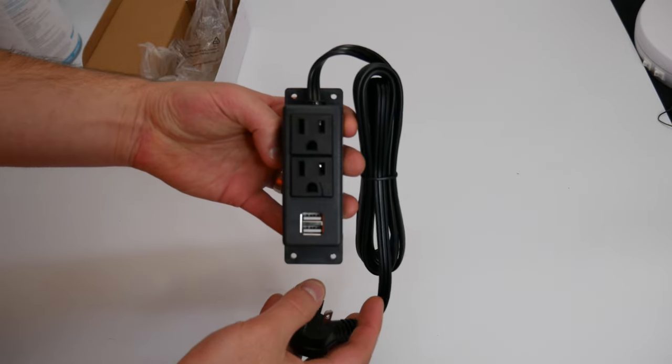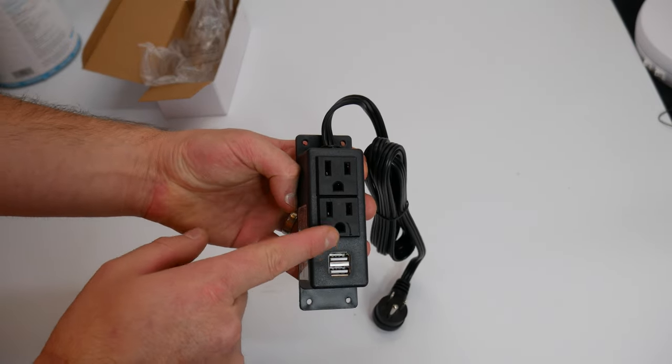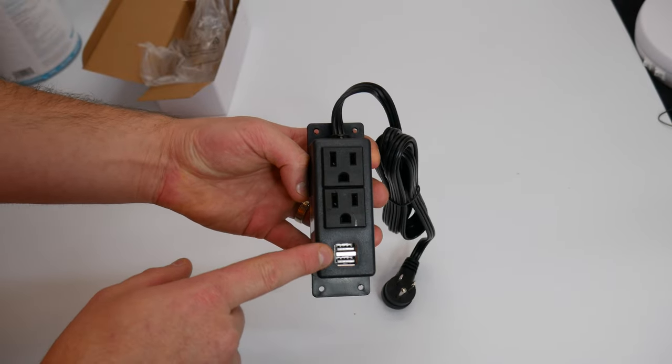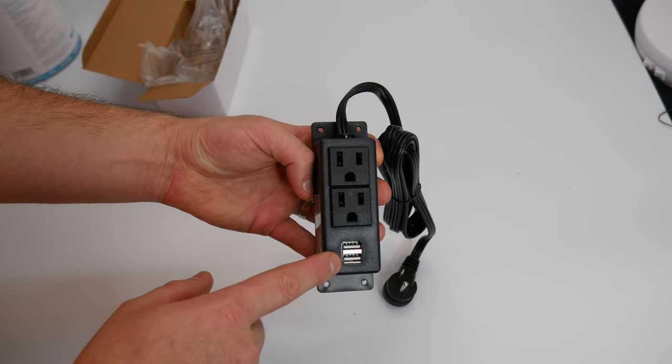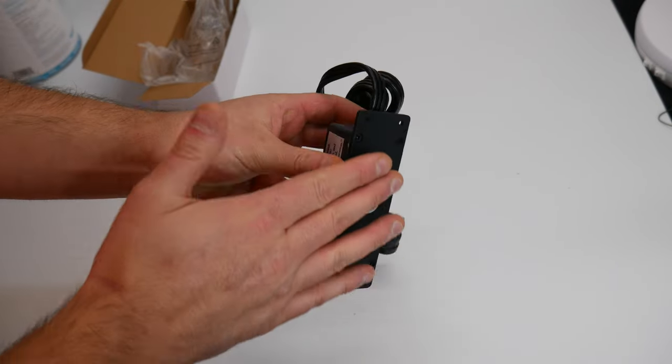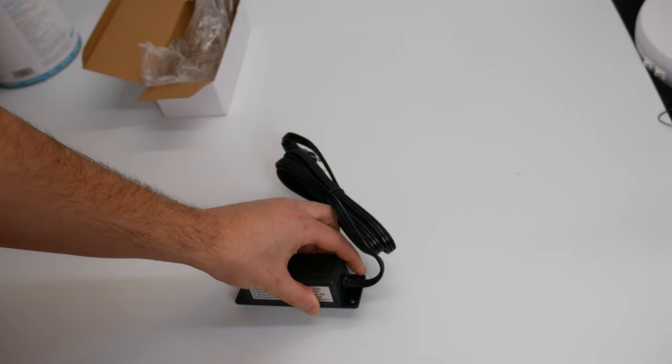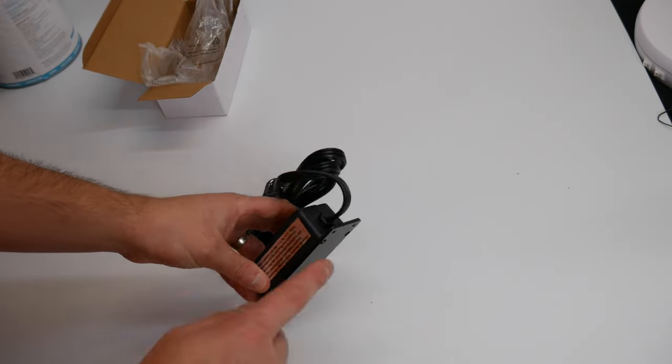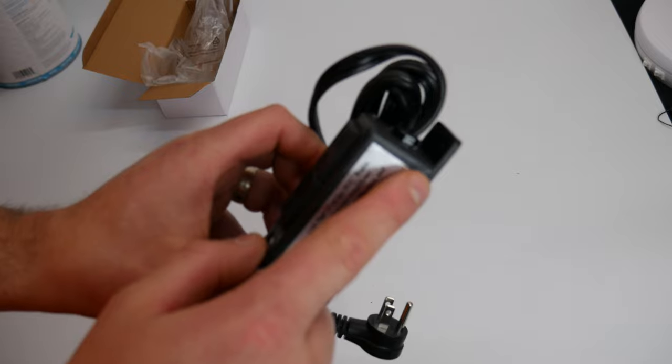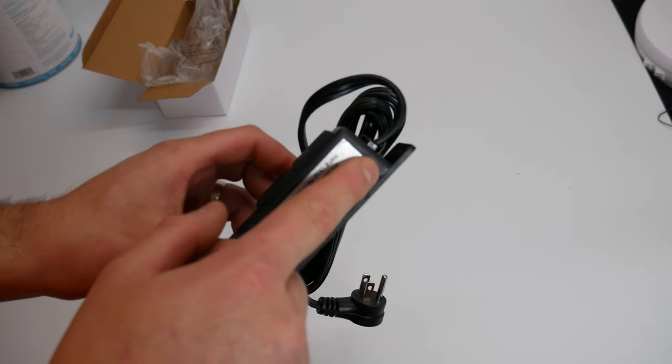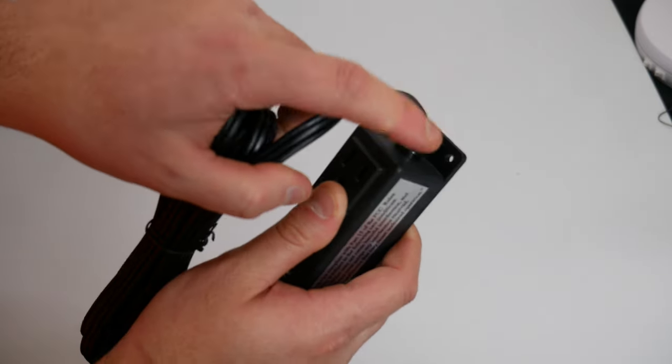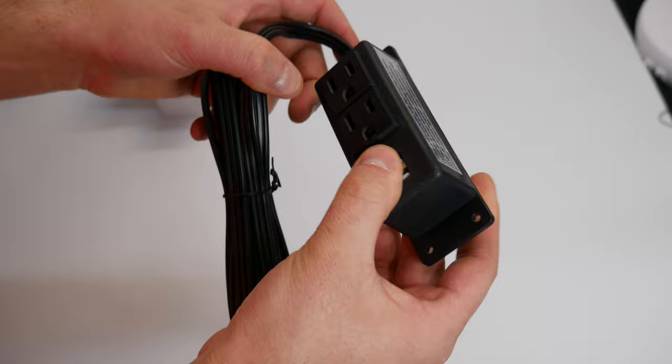As you guys can see, you got two main plug outlets, two USB outlets. Its flush design allows you to mount it on a wall evenly. The cable does not get in the way when you are mounting it. There are four mounting holes that you can drill.